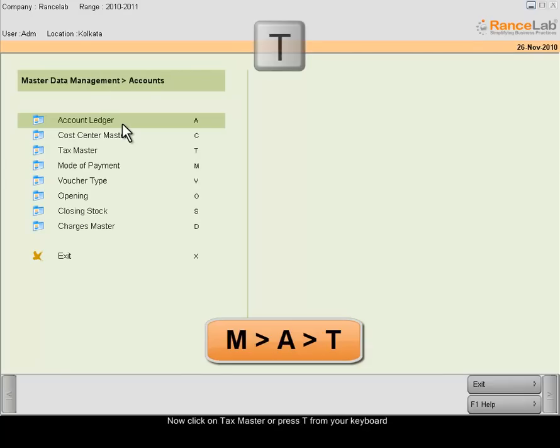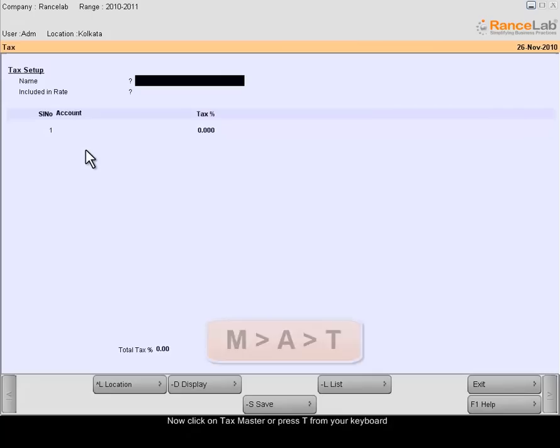After that, click on Taxmaster. We are in the Tax creation page.